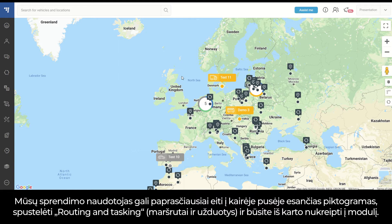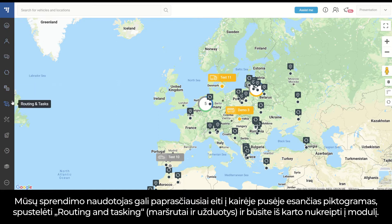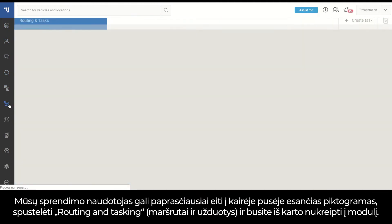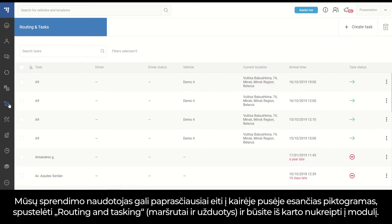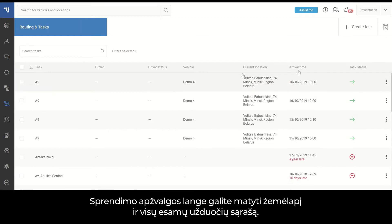To use our solution, you can simply go to the left-hand side icons, click on Routing and Tasking, and you are instantly directed to the module. In the solution overview window, you can see the map and the list with all existing tasks.